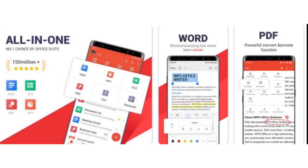Number 3: WPS Office. WPS Office app allows you to easily access Word, PDF, and Excel files from a single app. Because of that, it becomes easy to edit the spreadsheets.